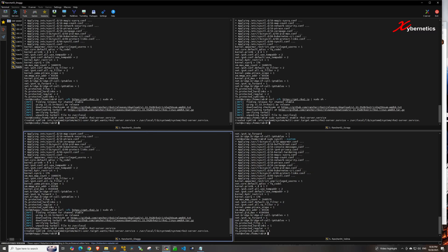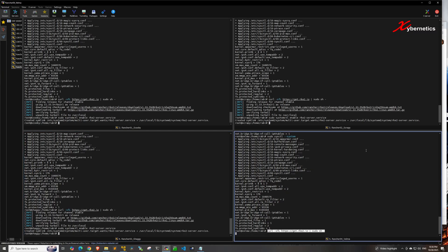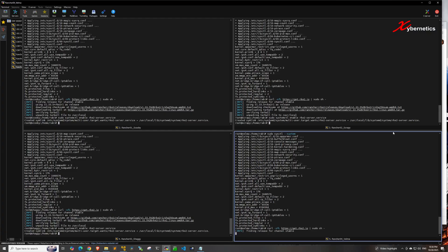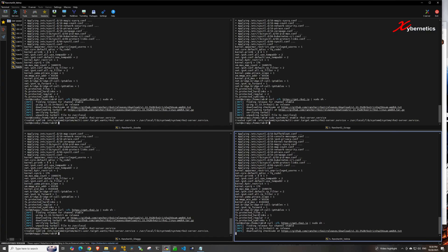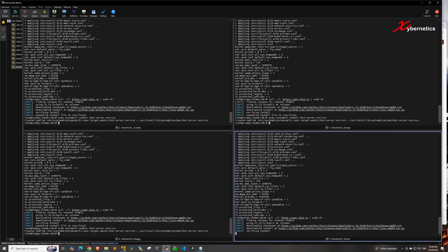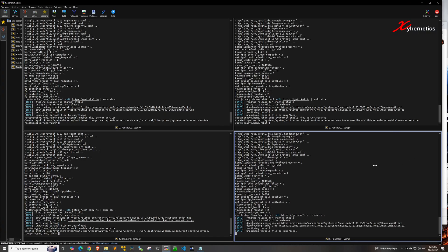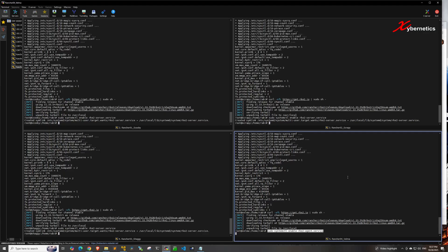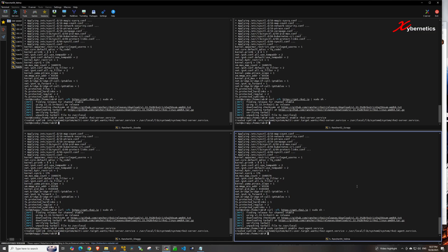Now let's set up the worker node. Run the same curl command as the control node, but this time when you do systemctl enable, you specify RKE2 agent instead of RKE2 server. We ran RKE2 server service on all three control nodes, but for the worker node we use RKE2 agent.